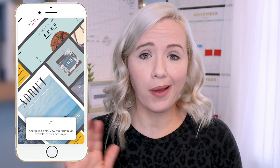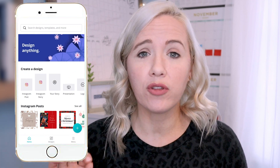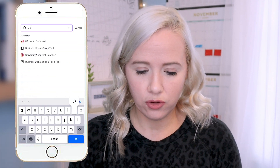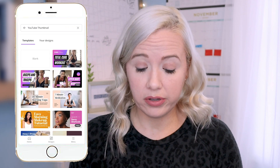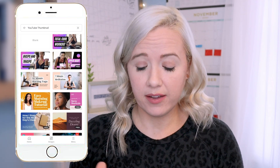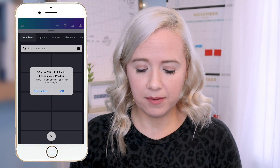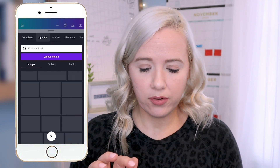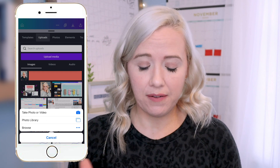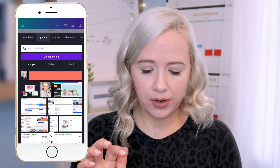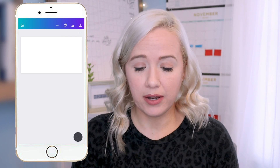Now we're going to add it into Canva. Canva is a free app — they do have paid options, but what I'm showing you today you can do with the free version. I'm going to search YouTube thumbnail. You could take any of these as a template, but I'm going to do blank. I'll let it access my photos, go to Uploads, upload media, and upload that photo from my photo library — the one I just exported. Now we're back at the blank template.